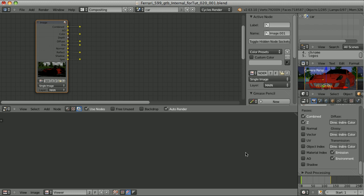If we want to create our image by combining the render passes together, there are certain rules that apply no matter what render engine we use. We always take the color of the material and multiply it by the sum of the light sources that influence this color. Then we add all of those elements together and we get our final image.